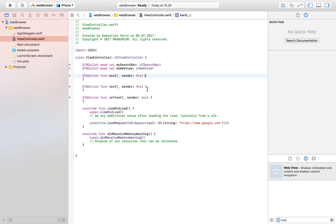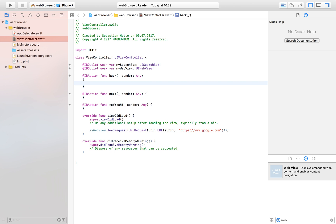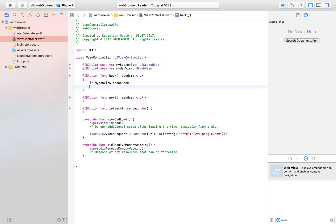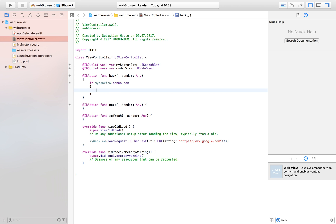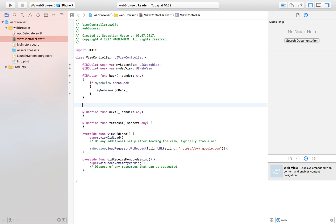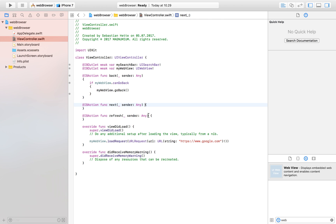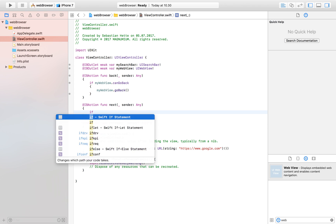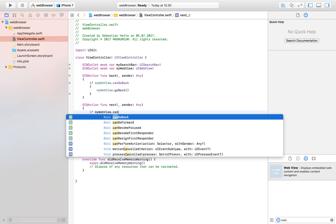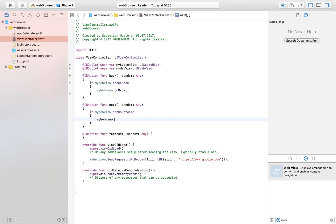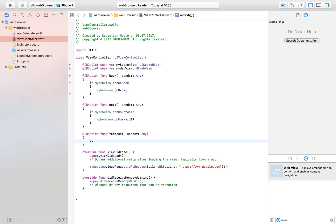Before we launch the app for the first time, let's add the button functionalities. For the back button, we say: if myWebView.canGoBack, then myWebView.goBack — otherwise it does nothing. For the next button it's the same idea: if myWebView.canGoForward, then myWebView.goForward. Very simple commands that will do the job. For the refresh button we simply call myWebView.reload. Let's launch on the iPhone 7 simulator and see what we've got.